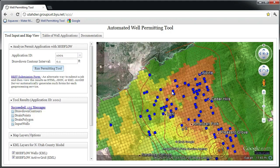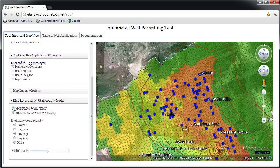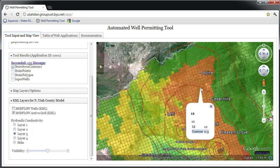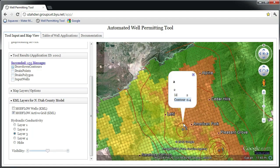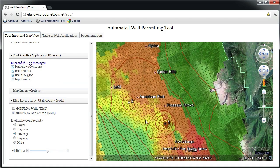Now that the run has finished, I can view the results in the map interface. This application focuses on two criteria used by DWR to evaluate well permits. The first is drawdown, which is displayed as contours on the map. The second is changes to spring flow, and the springs are represented as drains in the Modflow model. In viewing the model results, I can view specific values by clicking on certain features in the map — for example, clicking on one of the contour lines for drawdown. I can zoom in and select a drain to see the changes in flow for a specific cell.